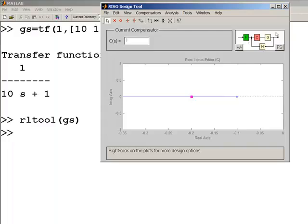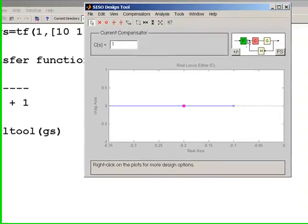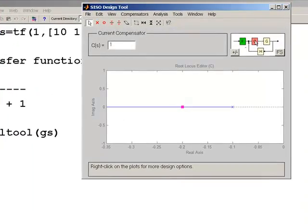The closed-loop system is represented up here. G is the transfer function of the system we're designing — in this case 1 over (10s + 1). C is the controller. H and F we're not using in this course, so you can ignore them. The current value for C is shown here. In the root locus tool, MATLAB calls the controller a compensator.